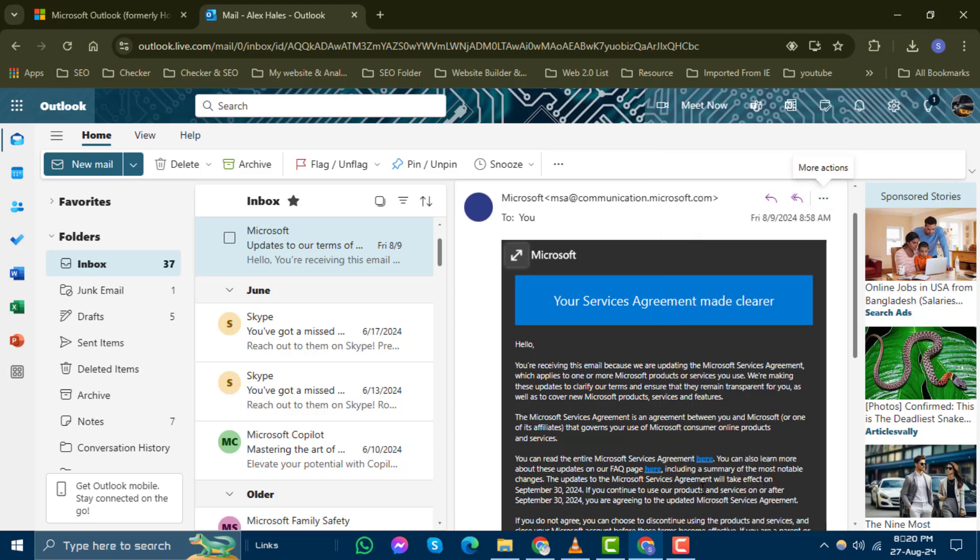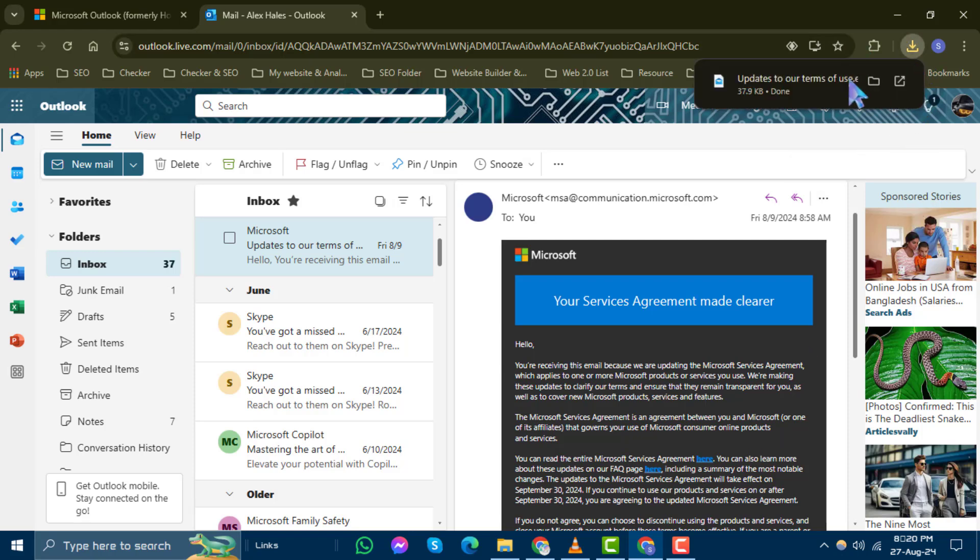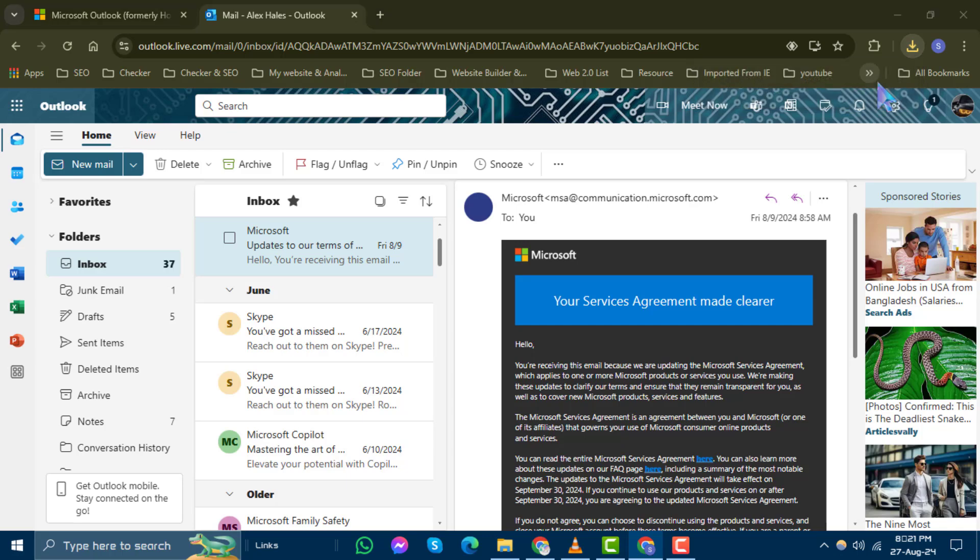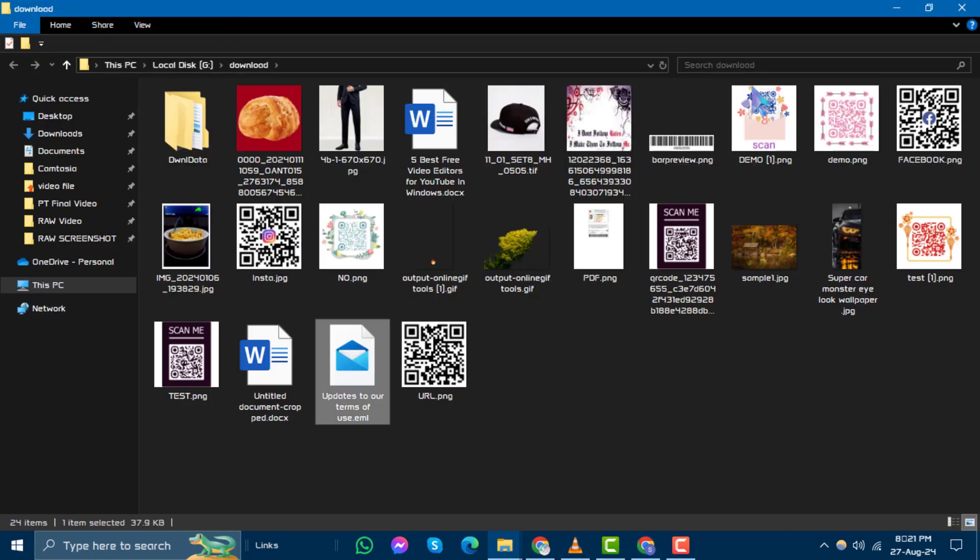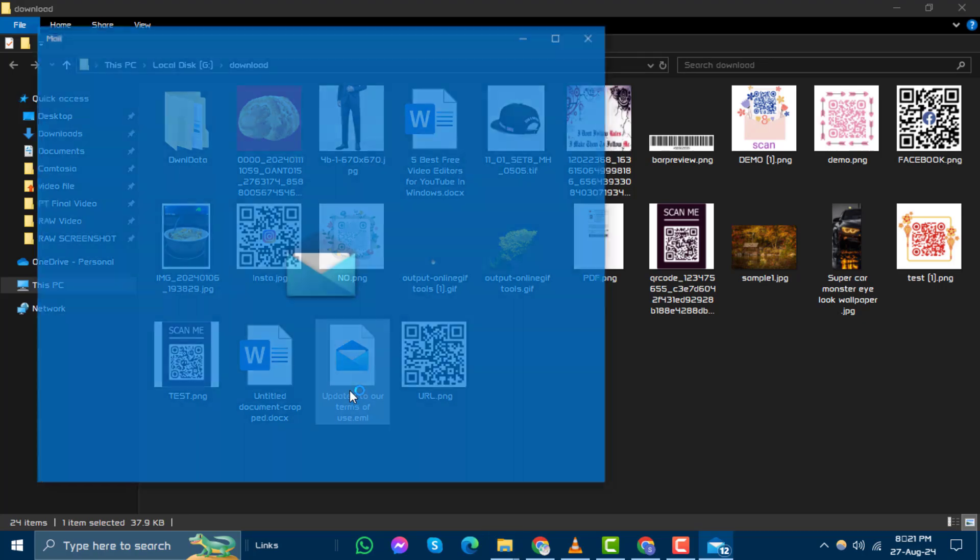Step 4. The message will be saved automatically, usually in your Downloads folder. The file will be named after the message title and saved with the EML extension. Open the saved message to view it.